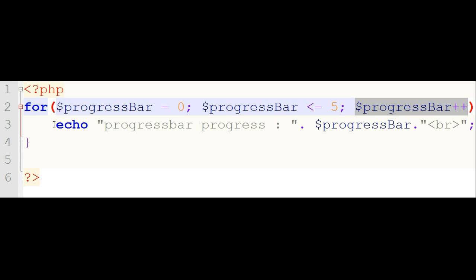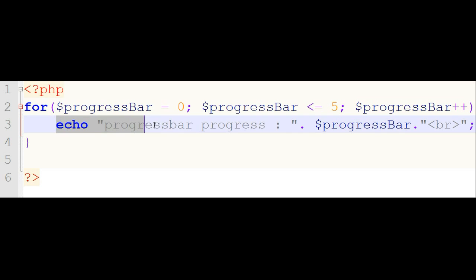And then, whatever message you want to print, you can write here. Now I will show you its output.